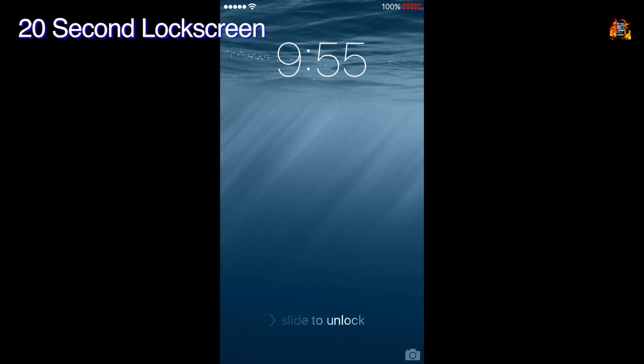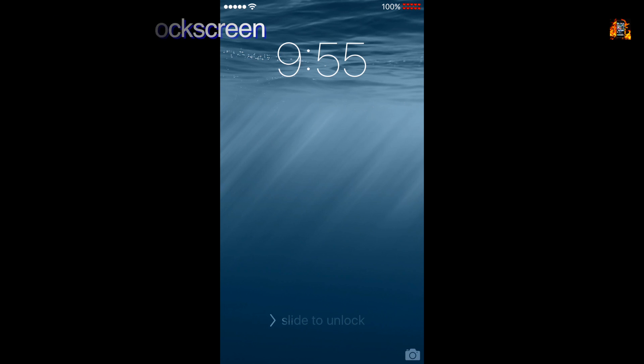20 Second Lock Screen makes your lock screen stay on for 20 seconds instead of 5. You can change this number in settings if you prefer.